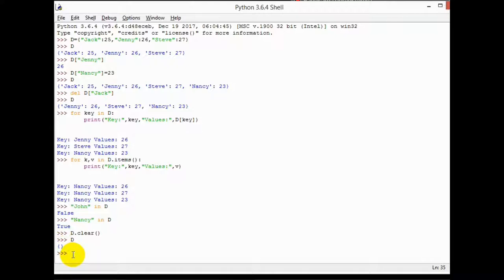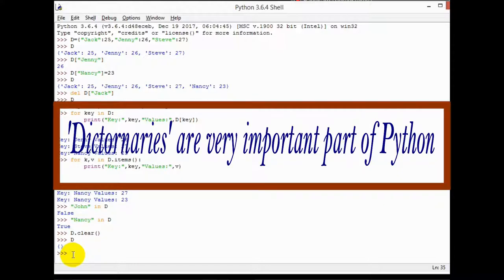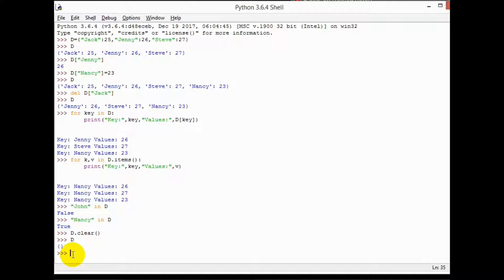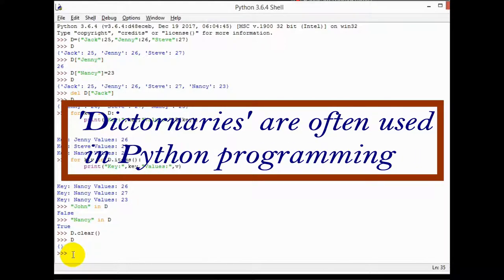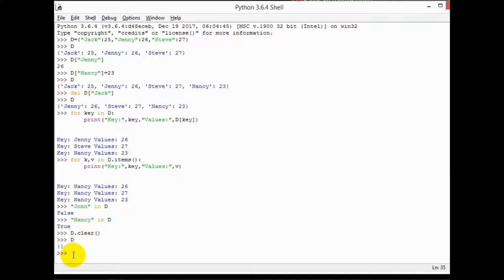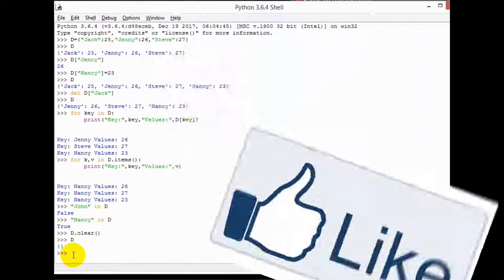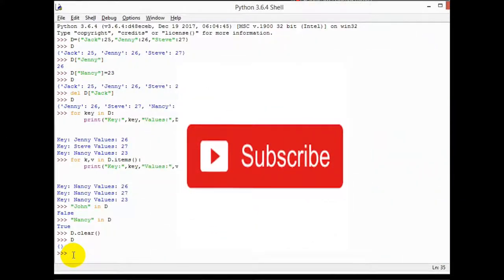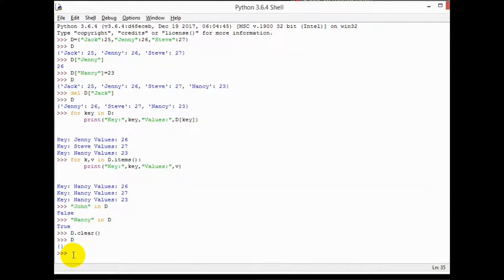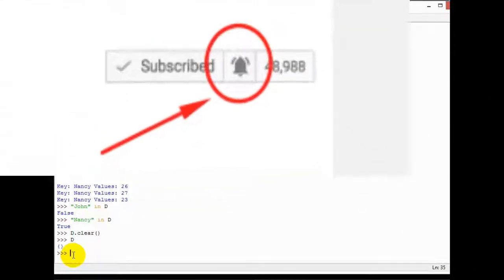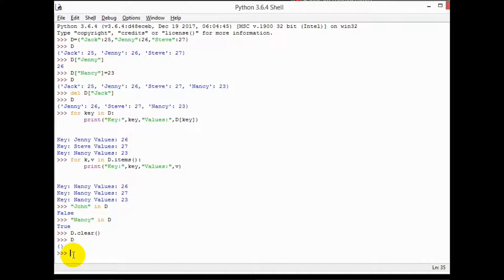Always remember that dictionaries are a very important part of Python — they are often used in Python programming, so it's really important to clear your concepts for dictionaries. This was all about dictionaries in Python. I'll be back with new videos soon. Stay tuned to Talent Crafts, don't forget to like, share, and subscribe, and click the bell icon. Thanks for watching, bye!